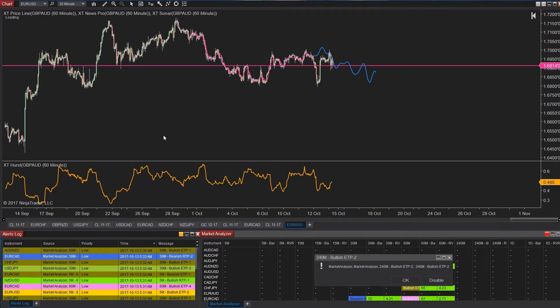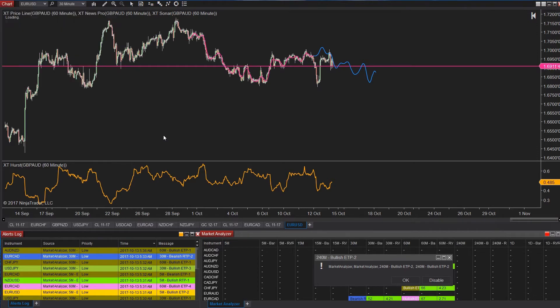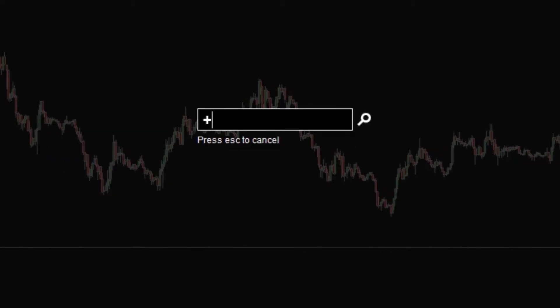Now let's say you want to compare this to the EURUSD on the 30 minute as well. Maybe you're wondering if the Euro is moving or maybe the Aussie is. So you want to see these two charts up at once.